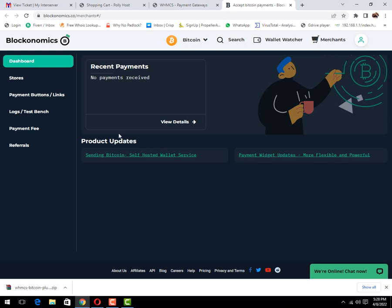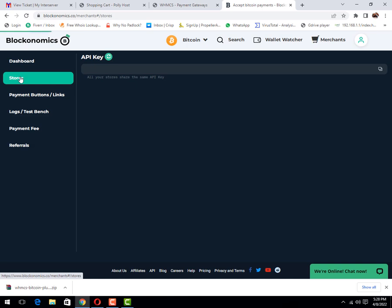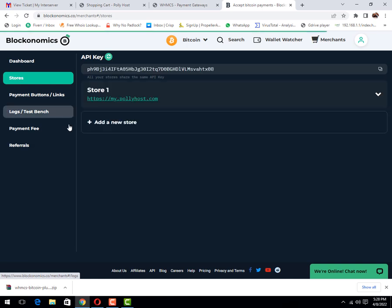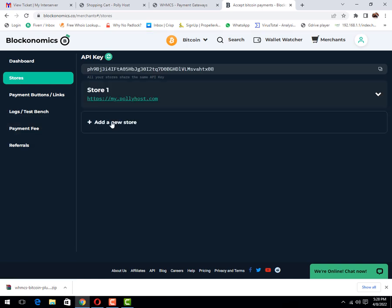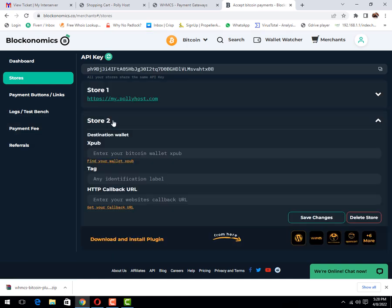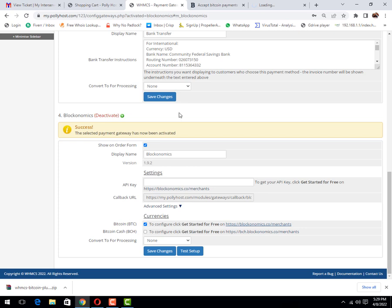You can easily do it. I don't need to explain that. Then click on store option. Here you need to create a store. I have already done it, but let me show you how to create it. First of all, you need to find your XPUB ID.